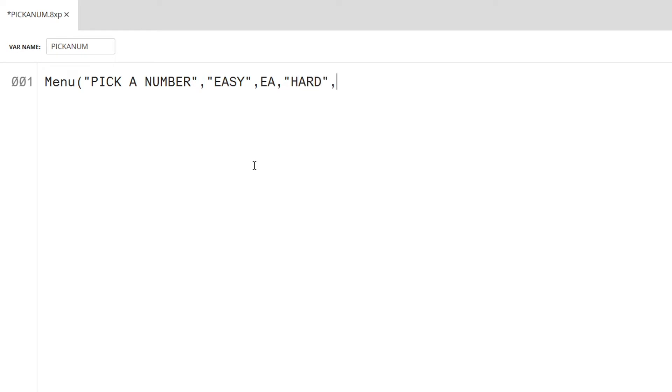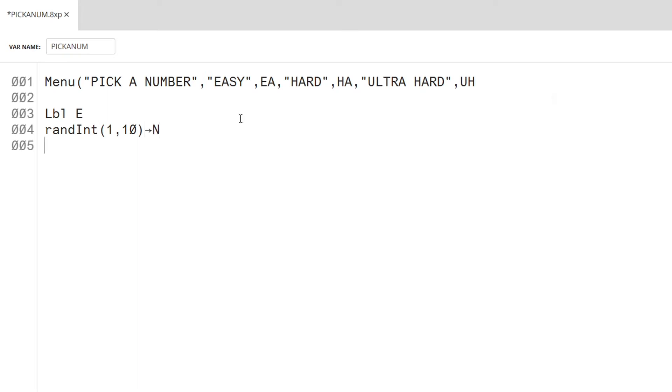Easy mode will be from 1 to 10, hard mode will be from 1 to 100, and ultra hard mode will be from 1 to 100,000. The random integer command will be used to pick the number.